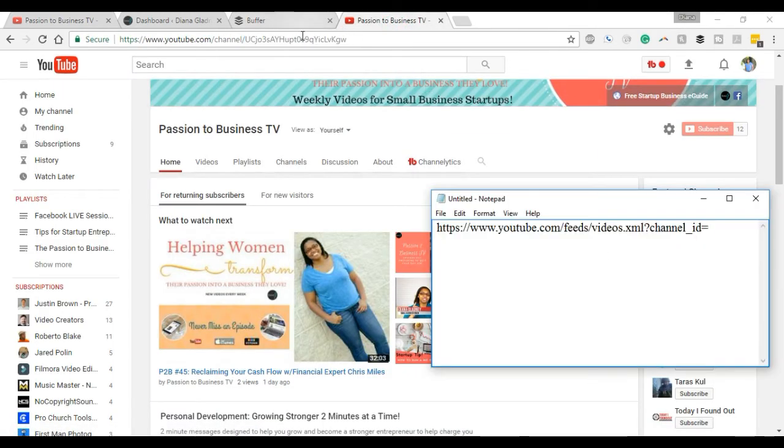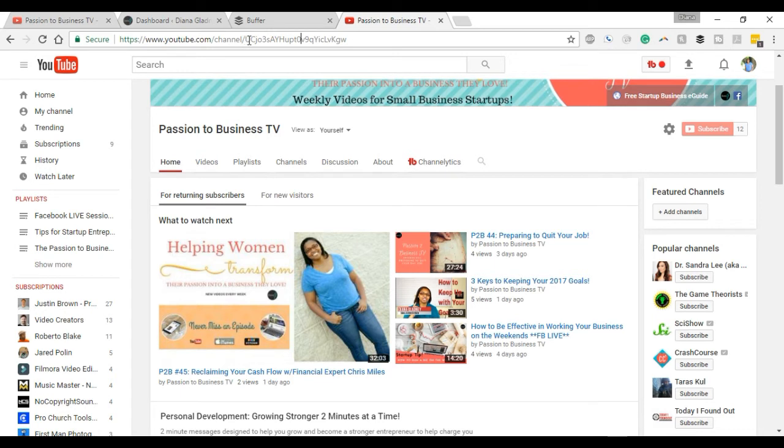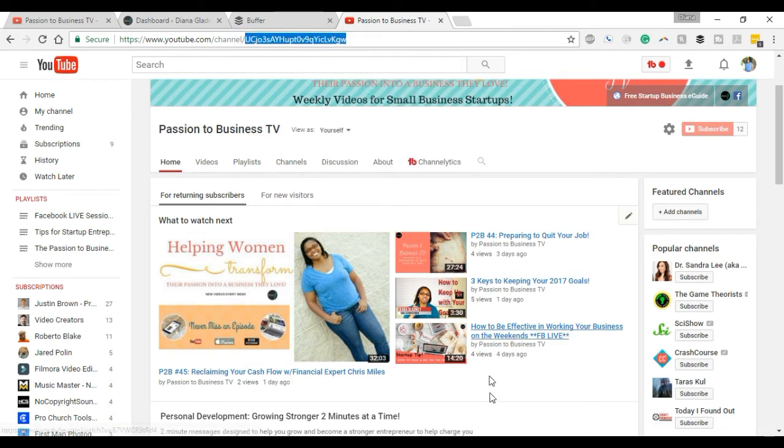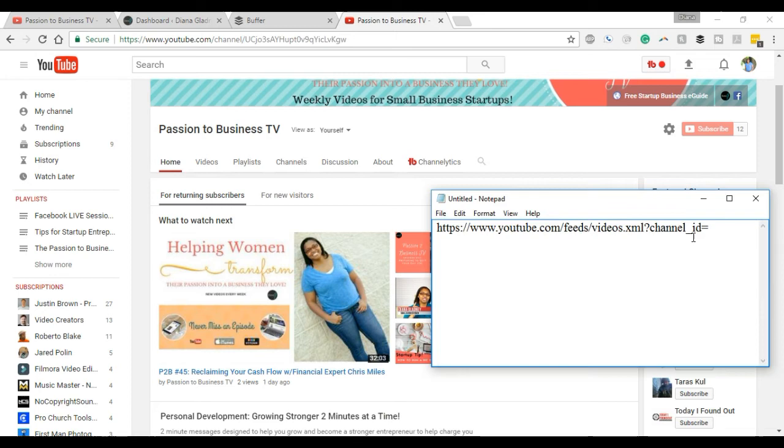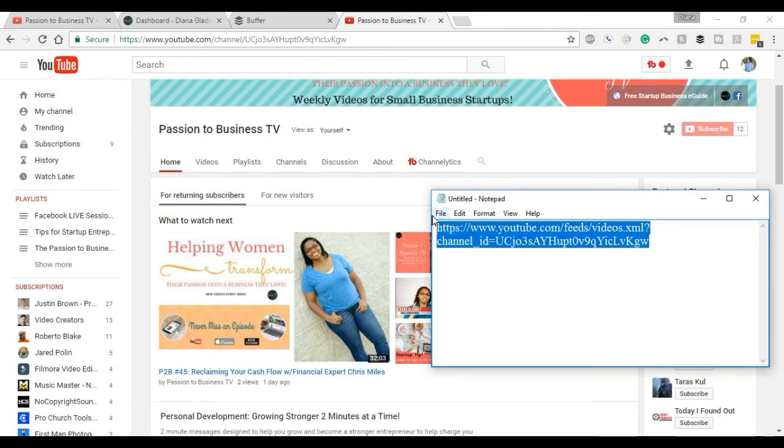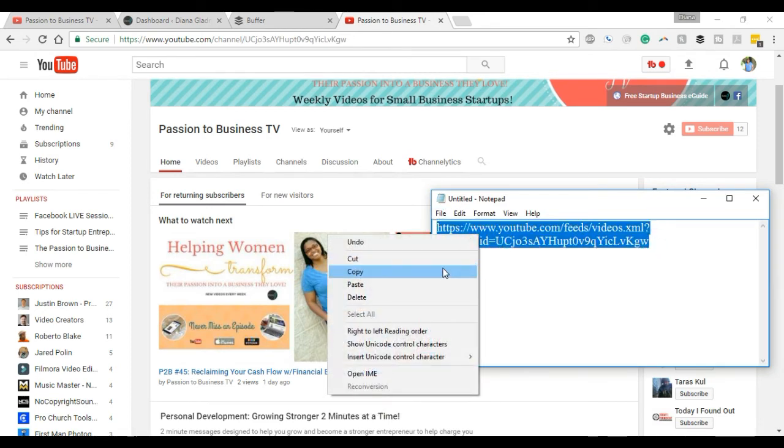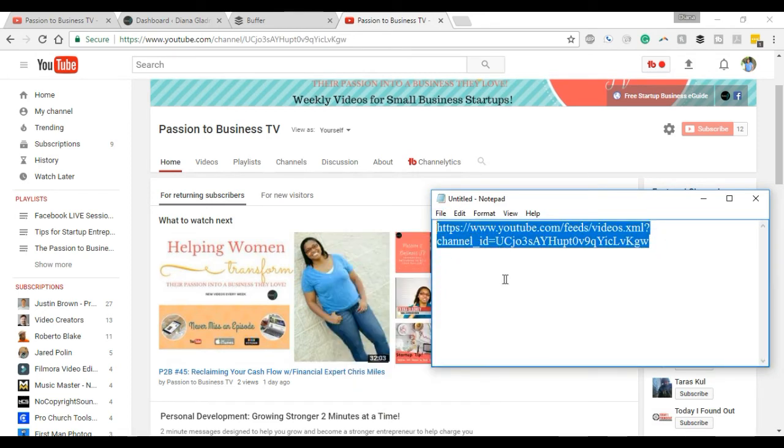Once you grab this link, go over to your channel. When you see this forward slash channel, you want to grab everything behind that and paste that into the link below. Copy all of this.